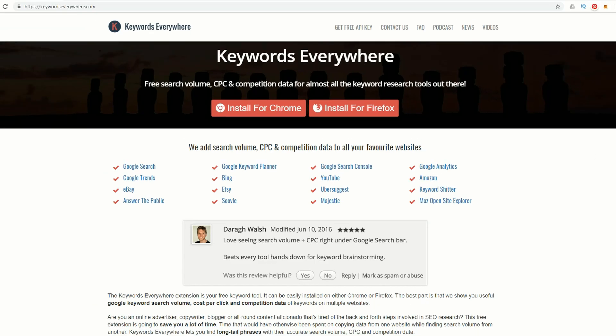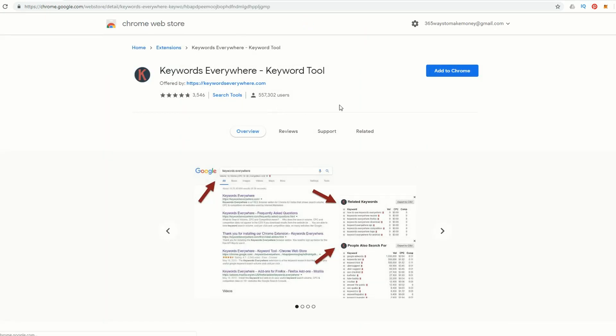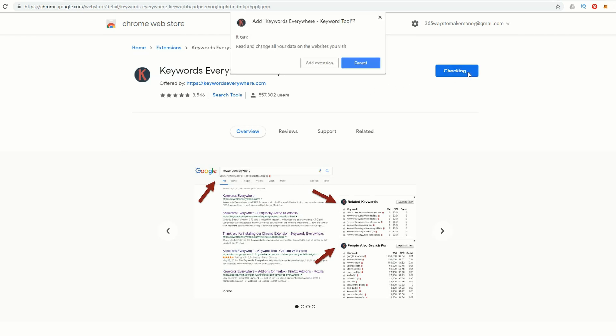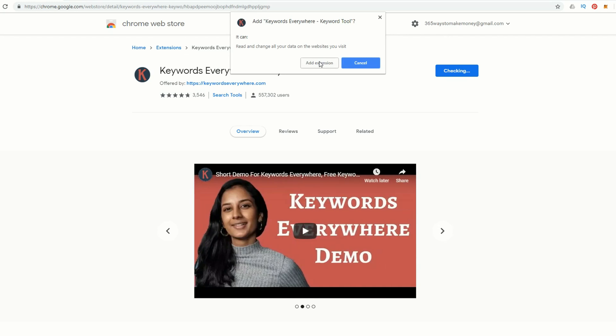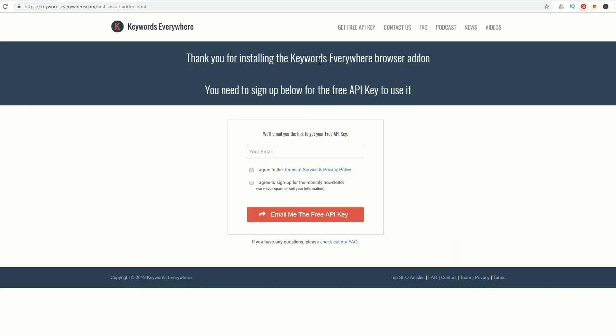Go to the Keywords Everywhere website, I'll put the link down below. Hit install for Chrome, then Add to Chrome, and validate by adding the extension. That goes ahead and installs it into your Chrome browser.